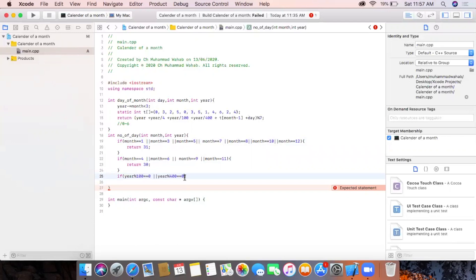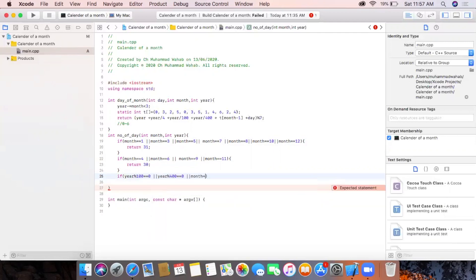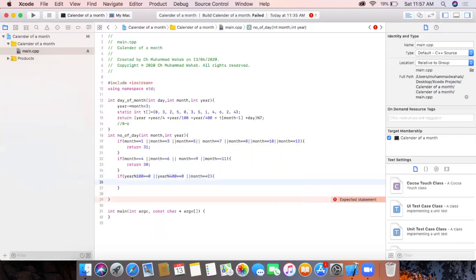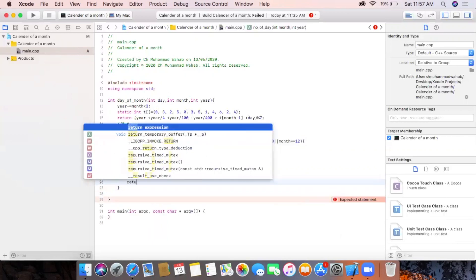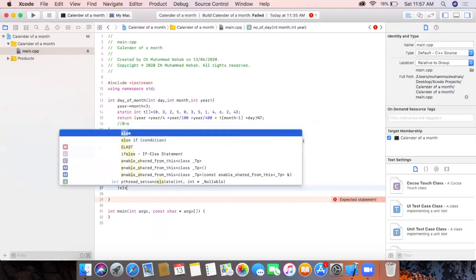If the year modulus 4 equals zero and also year modulus 100 is not zero — or year modulus 400 equals zero — and the month is equal to 2, then we consider it a leap year and return 29.